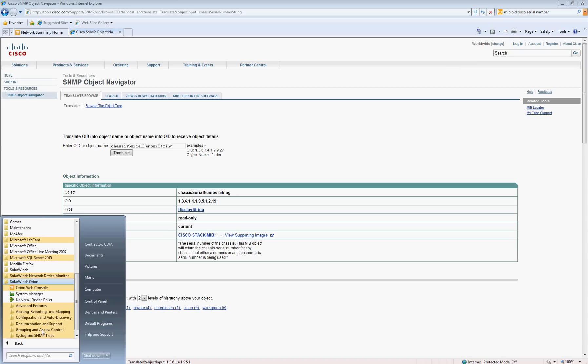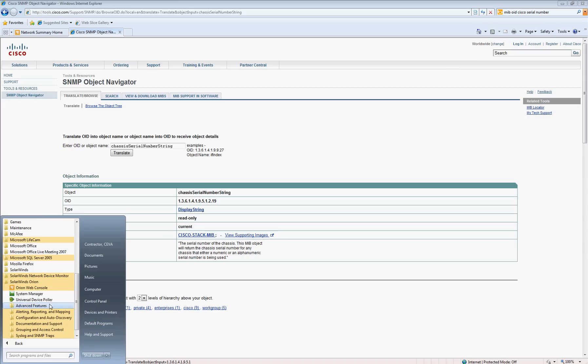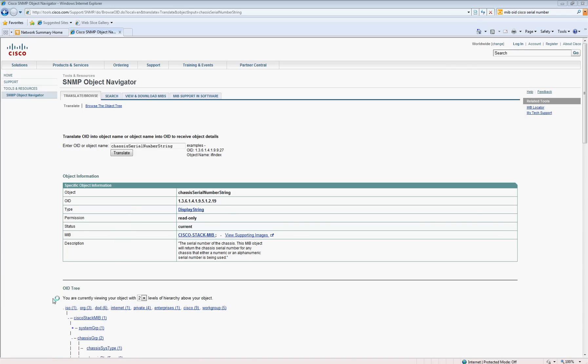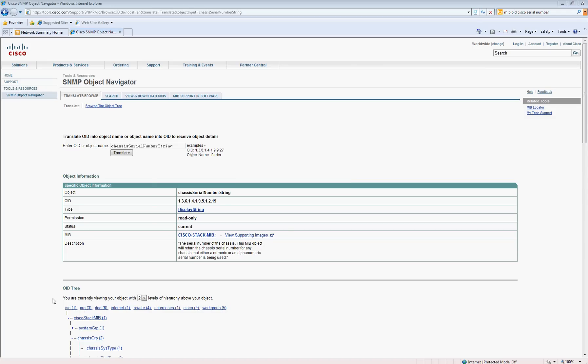So you need to go to Start, Programs, and then Universal Device Poller. You can't get to this via the web console. You have to actually remote desktop into your Orion Network Performance Monitor server and open up the Universal Device Poller. This is where we can customize MIBs.